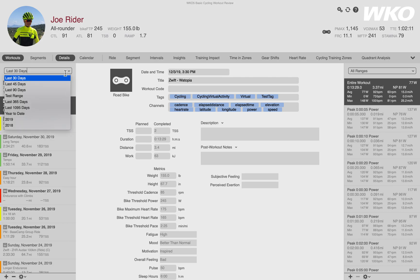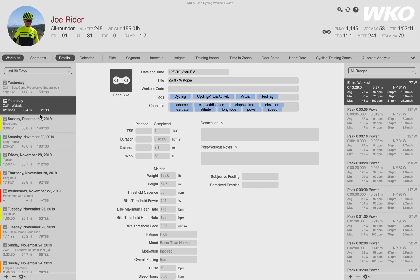If you click the dropdown, you can select different time ranges for the workouts in the left-hand explorer. I have last 30 days selected, which means all of these workouts are from the last 30 days. This box is also a search box.